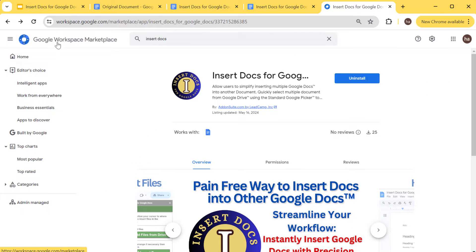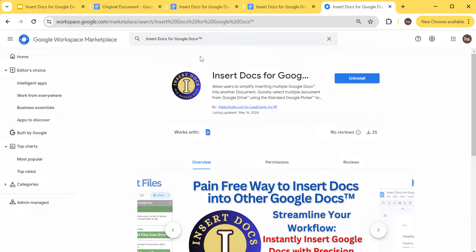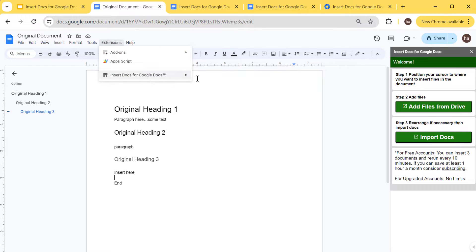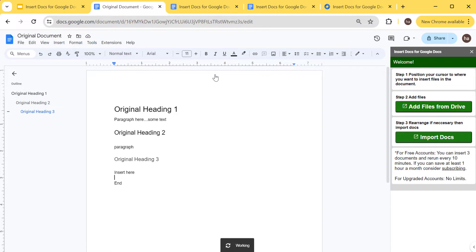The other way to install it is to go to the Google Workspace Marketplace, type 'Insert Docs' in the search bar, pick this one, and do the same thing. Once you do that, you'll need to refresh your Google Doc to see the menu items. That's how you install it — so let's get started with inserting some sample Google Docs.